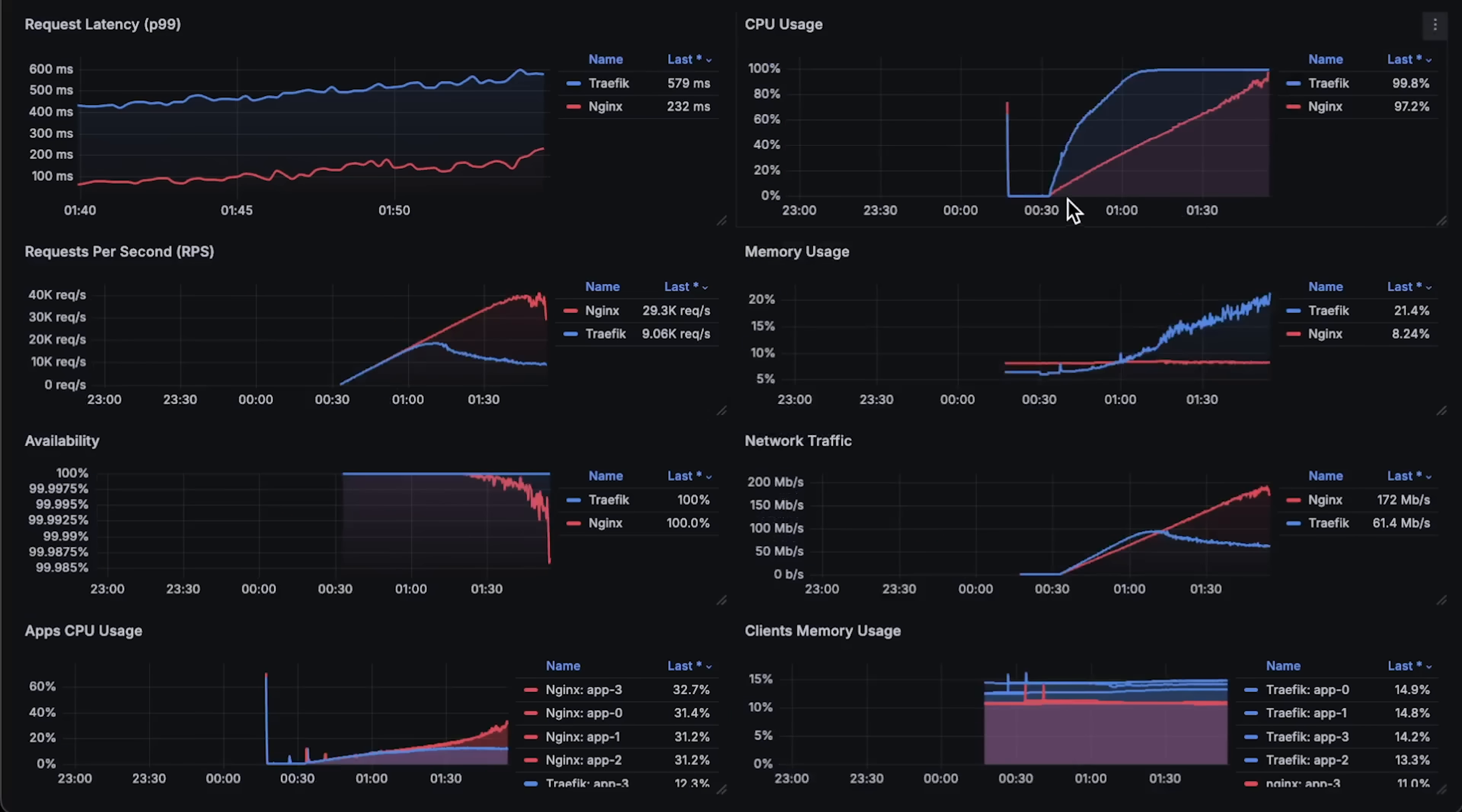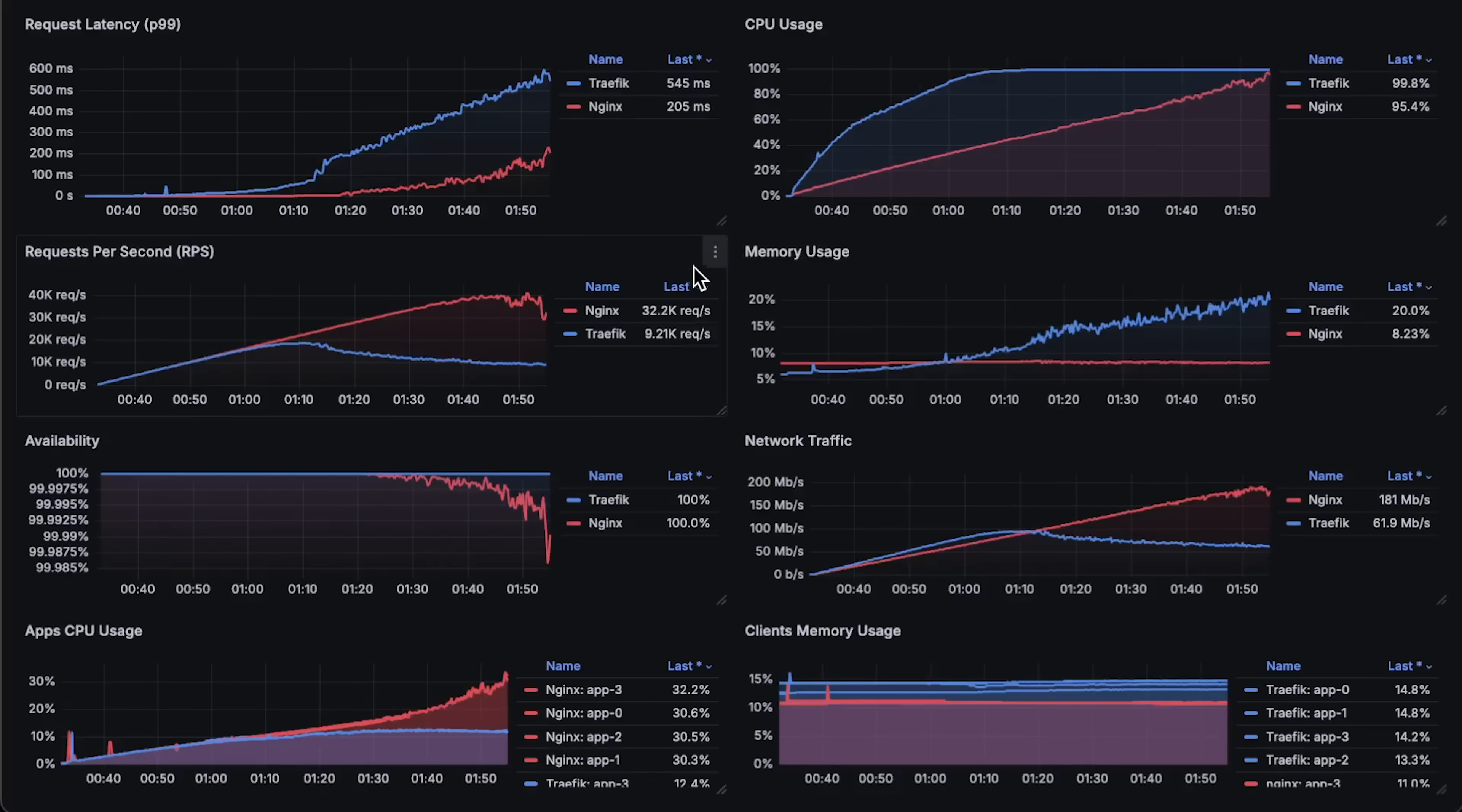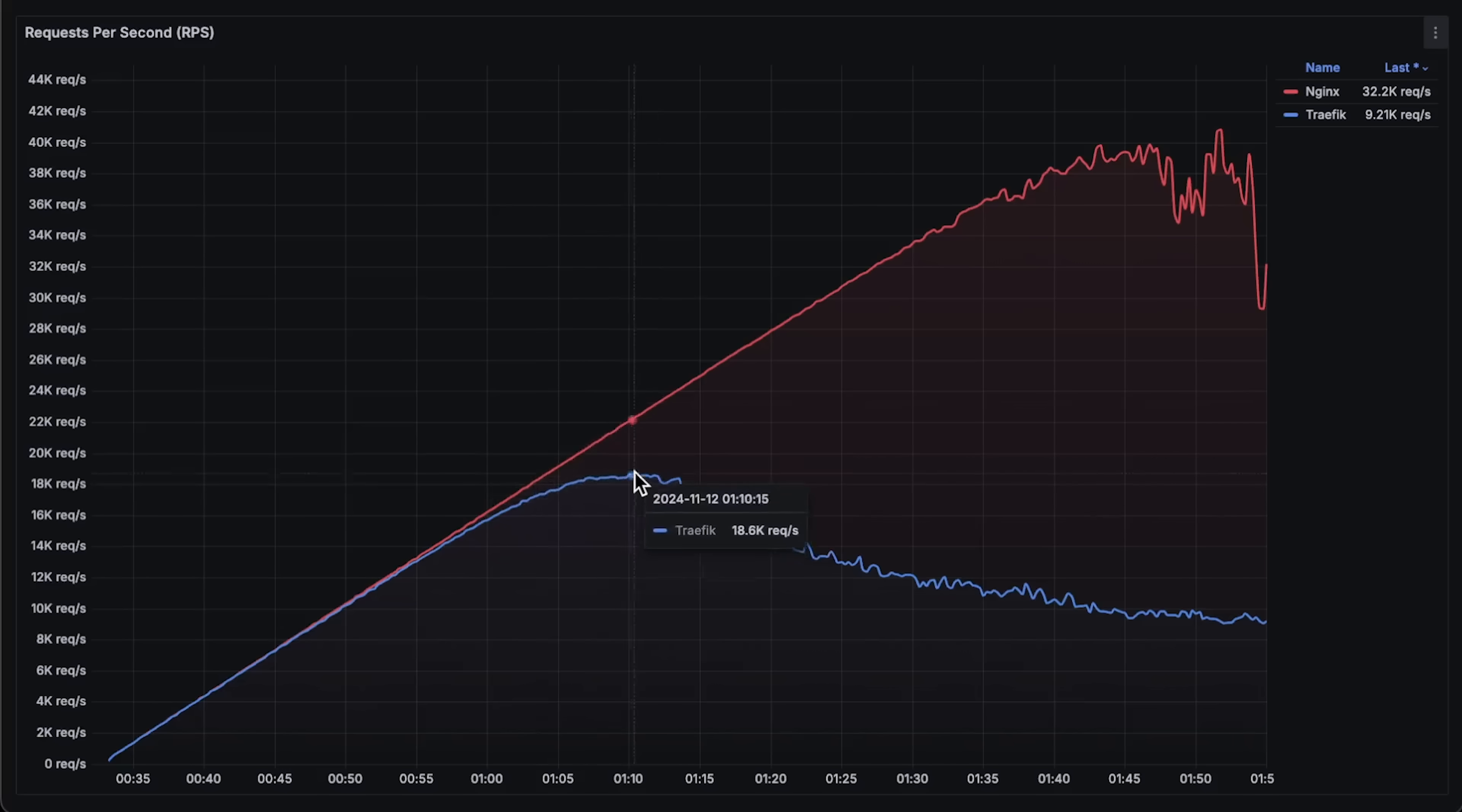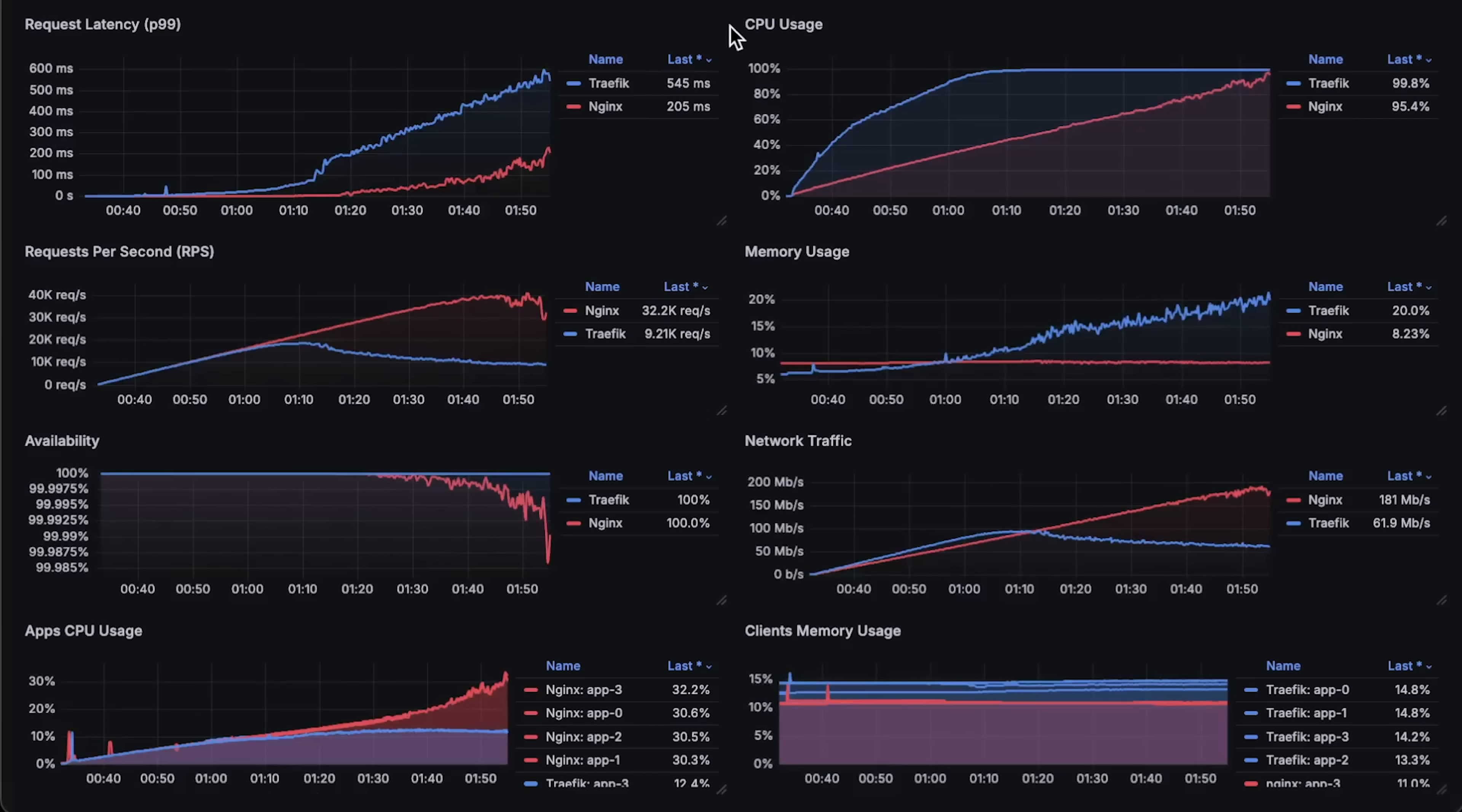All right, let's look at each graph over the entire test duration. First, we have requests per second. While it doesn't directly impact user experience, this metric directly translates to infrastructure cost. Users don't care about your traffic volume, but by using a more efficient proxy, you could potentially cut infrastructure costs by nearly half.